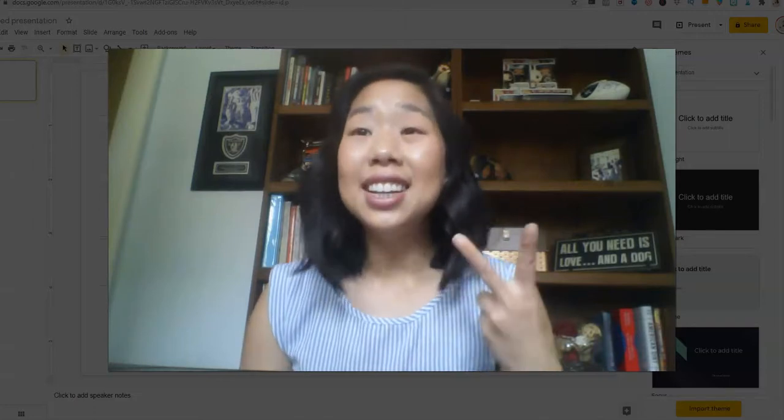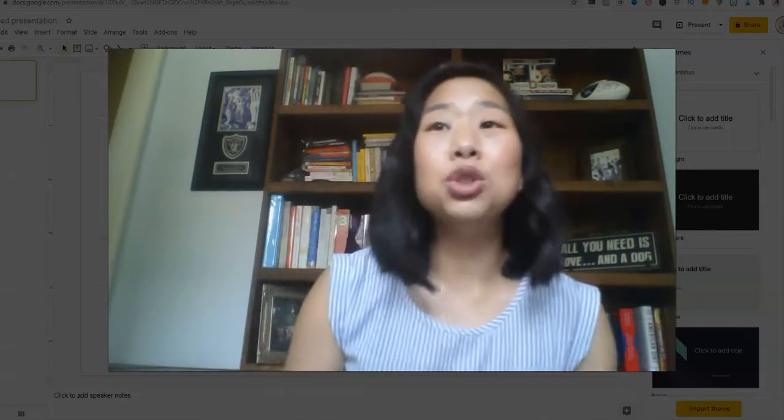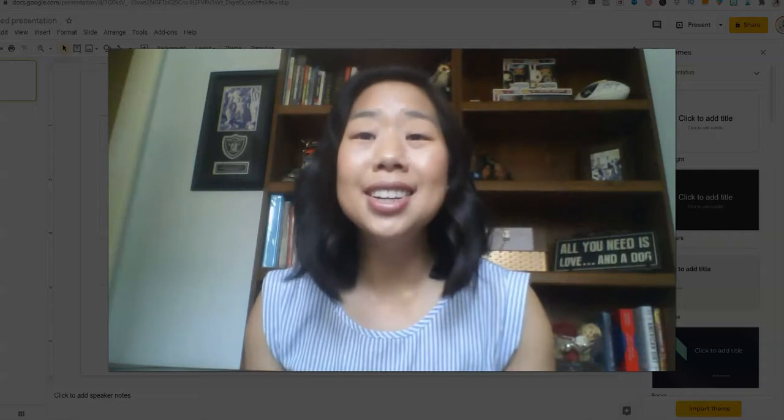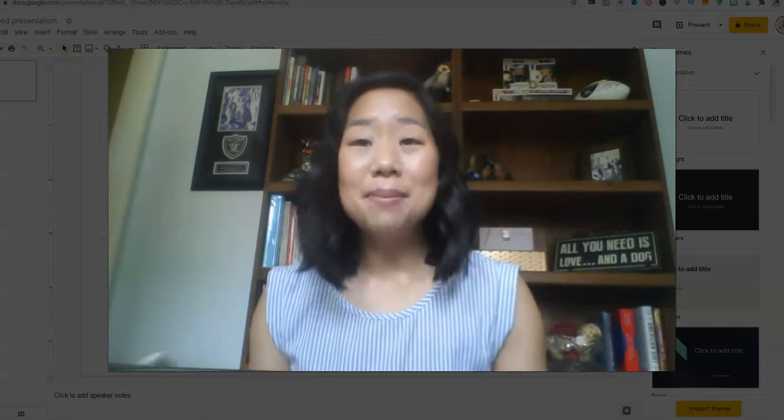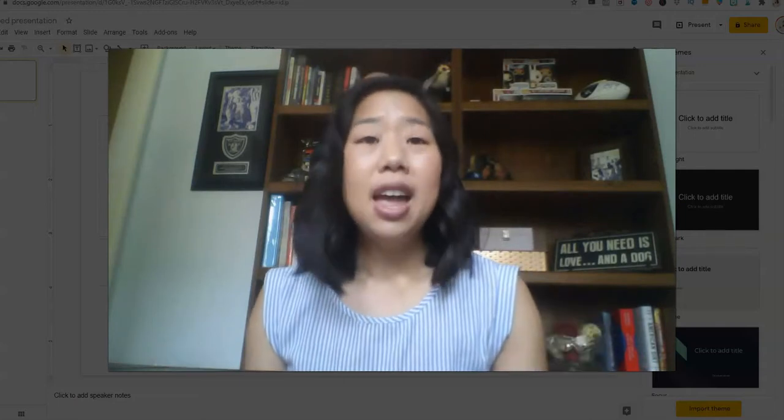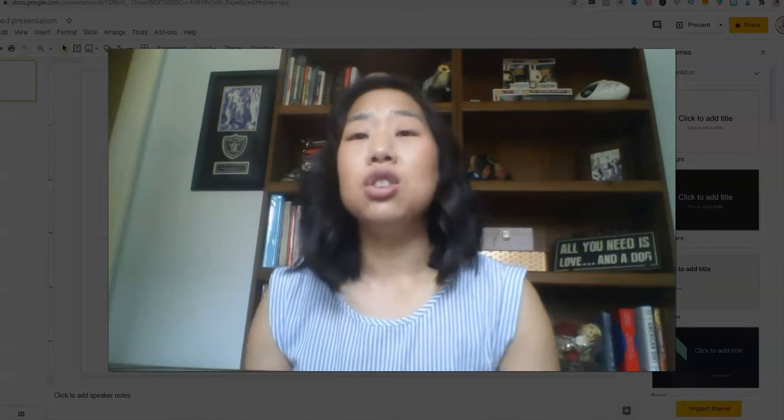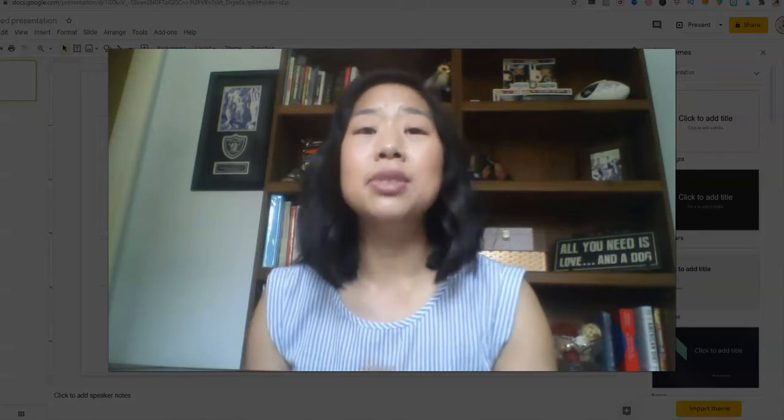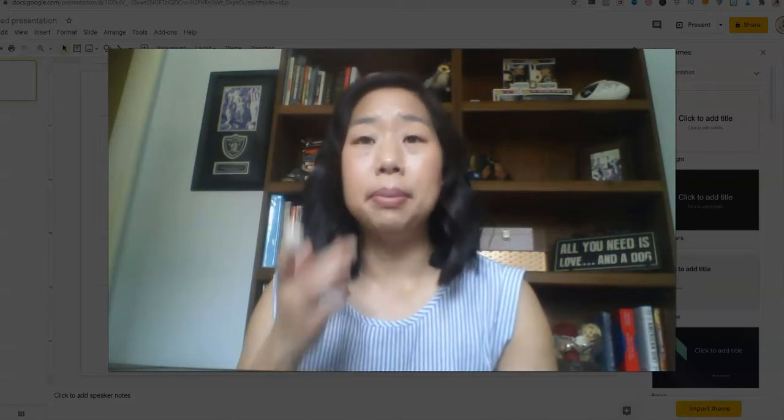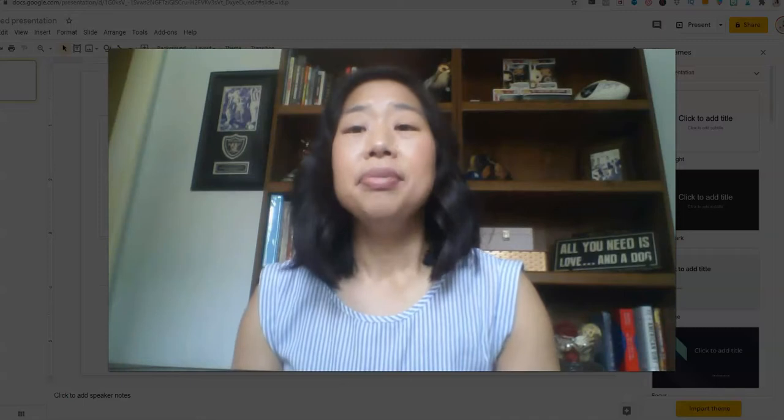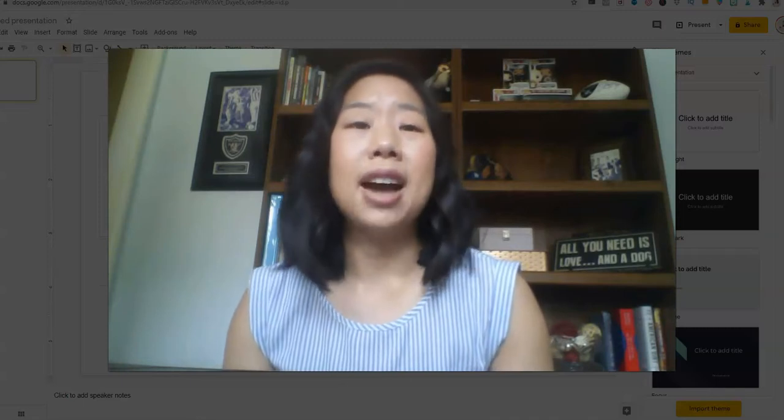The second item, tool number two that has made my life a lot easier is my snipping tool. So the snipping tool is totally free and it comes on your computer. Again, I have a PC. And this would work on a Mac too.